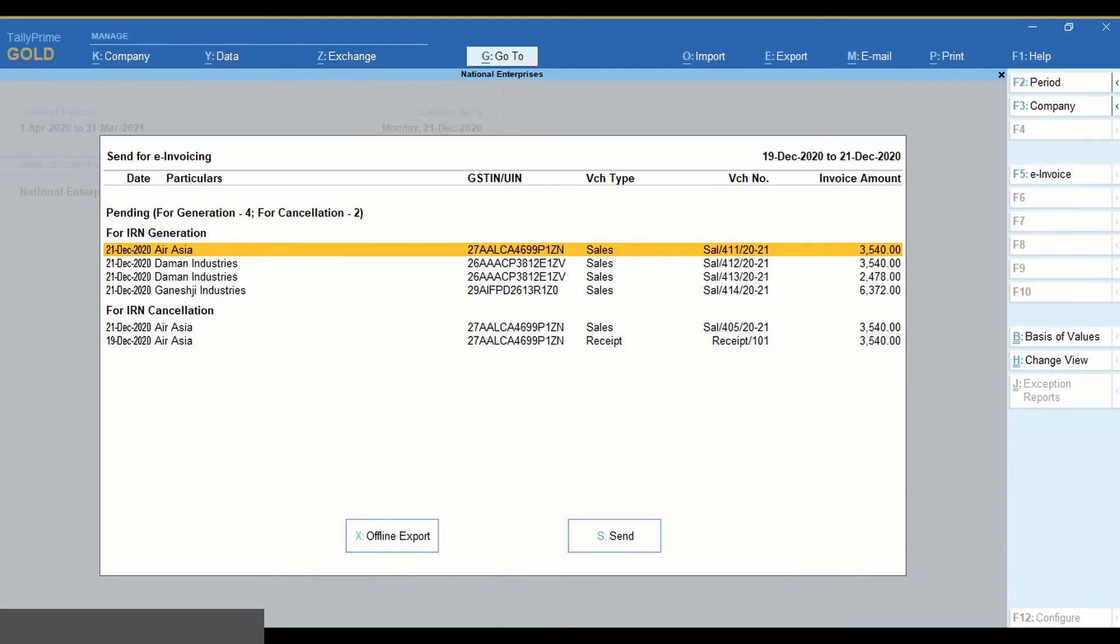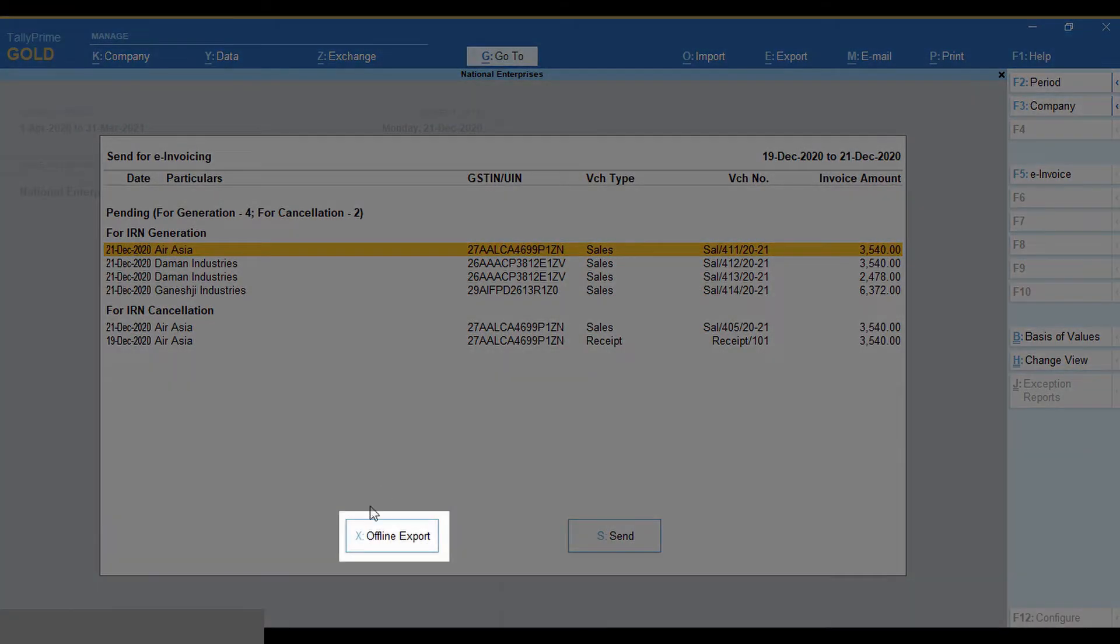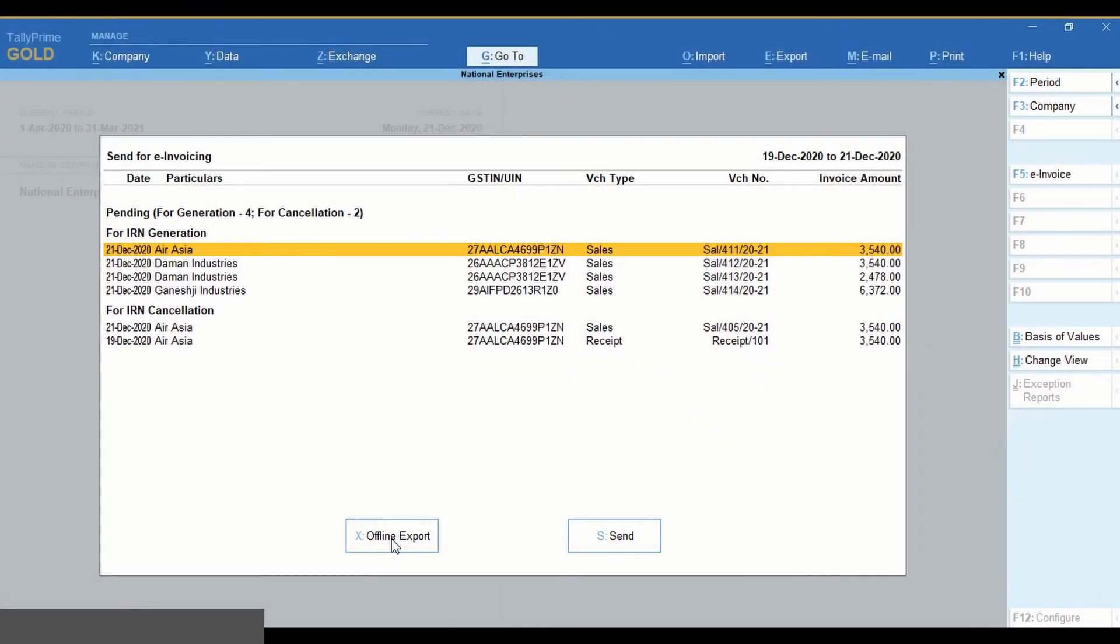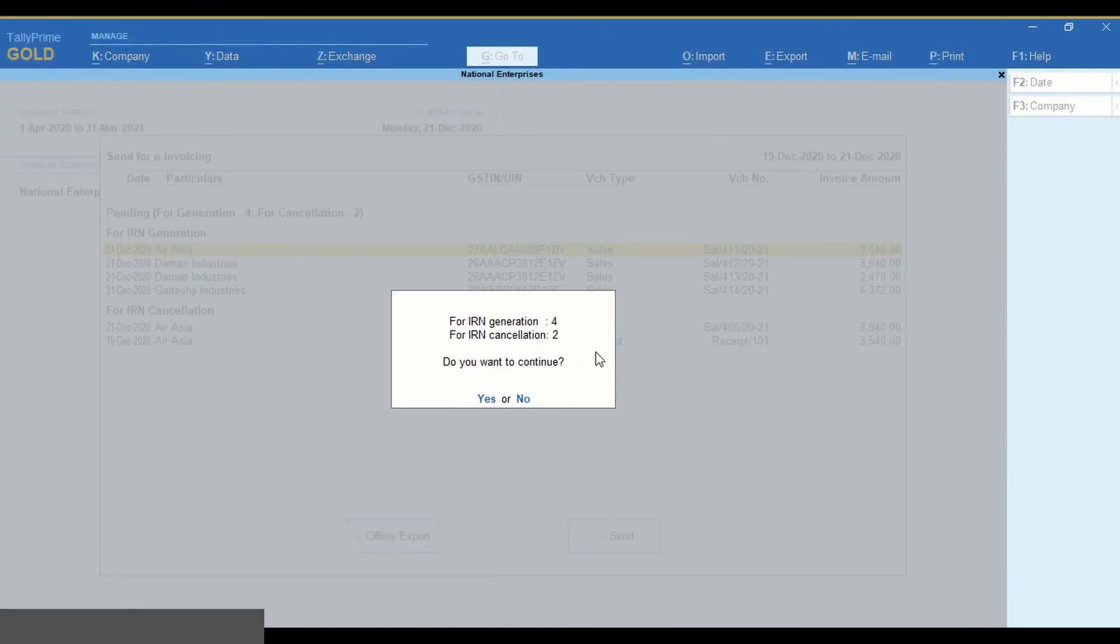In the Send for e-invoicing screen, click Offline Export if you want to send all transactions listed.